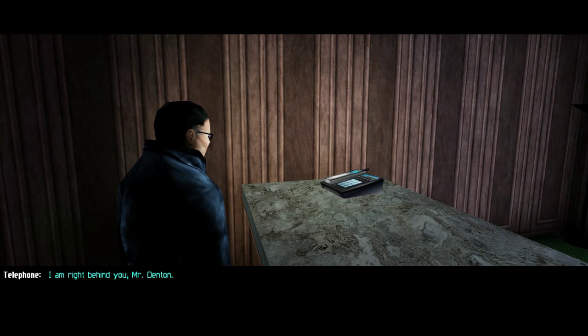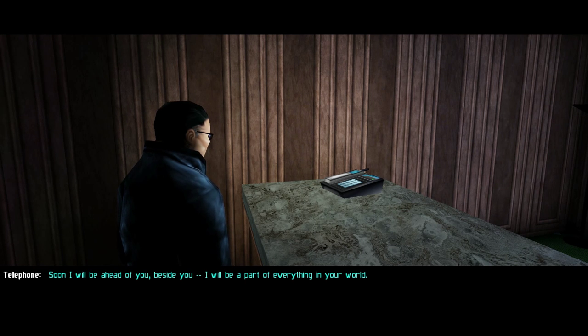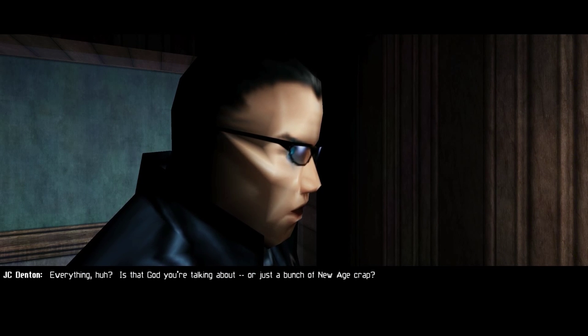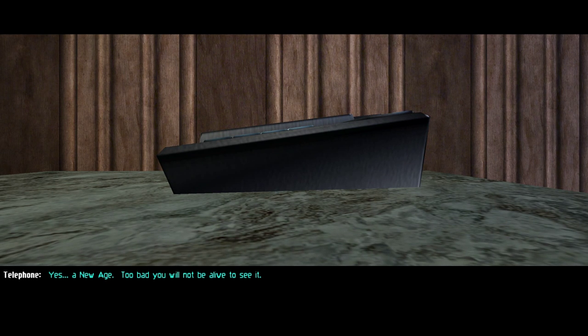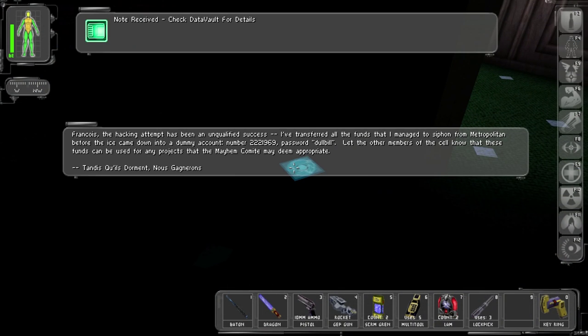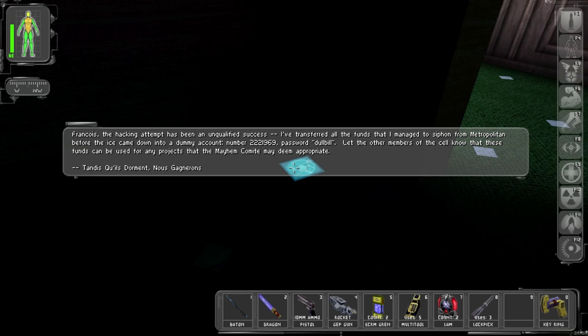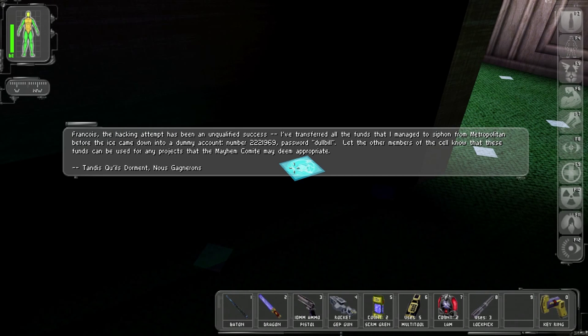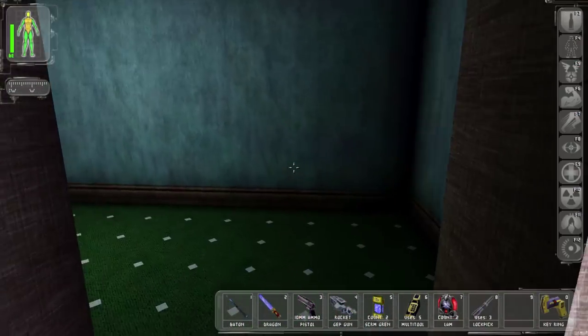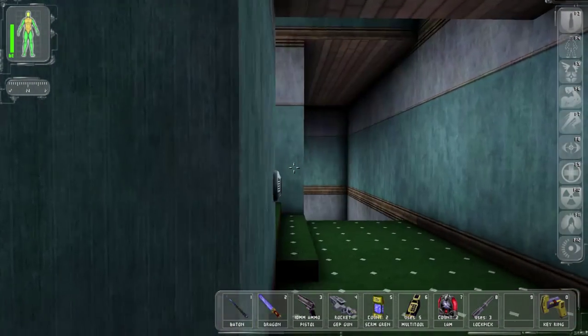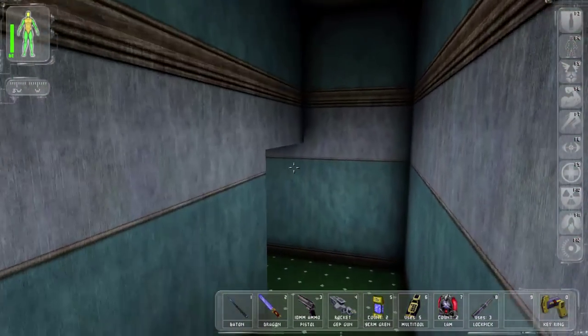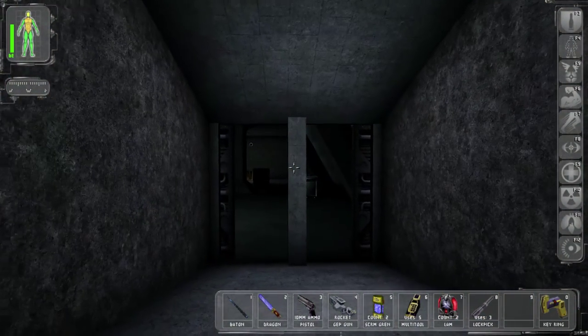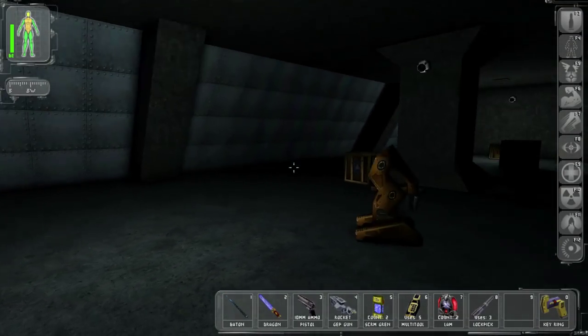Hello. Who's this? Oh jeez. Everything huh? Is that god you're talking about or just a bunch of new age crap? That's creepy. Hacking attempt. I've transferred all the funds that I managed to siphon from metropolitan police before the ice came down into a dummy account password dullbill. Let the other members of cell know that these funds can be used for any projects. Nice so if I find an ATM I'm going to log in with that and hopefully get a bunch of cash. Here we go. Cameras are off. Let's do a recharge here.